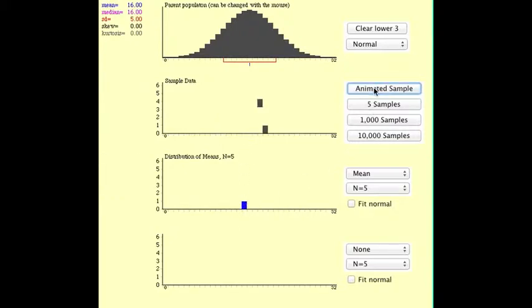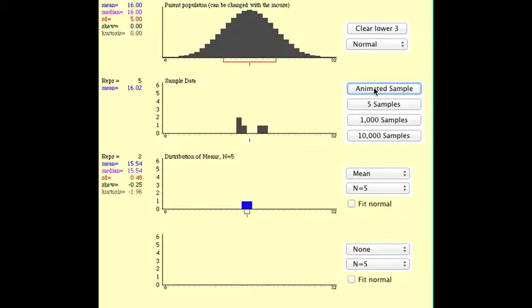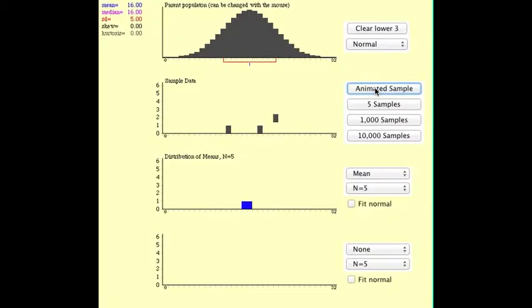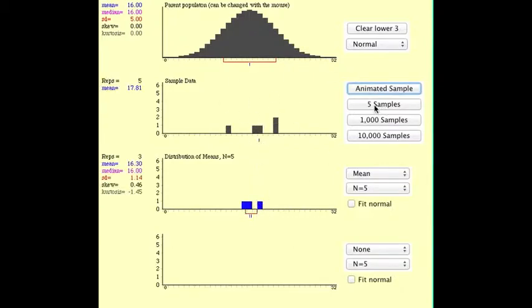And now you can take another sample, and again, it'll plot the mean. And again, it's important to note for the students, it really doesn't matter what the population is. All we know is a population that's normally distributed. That could be heights, really a lot of different things.